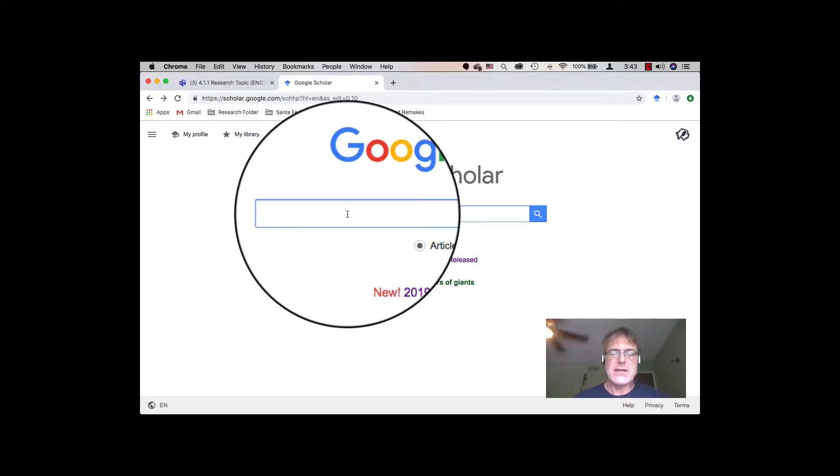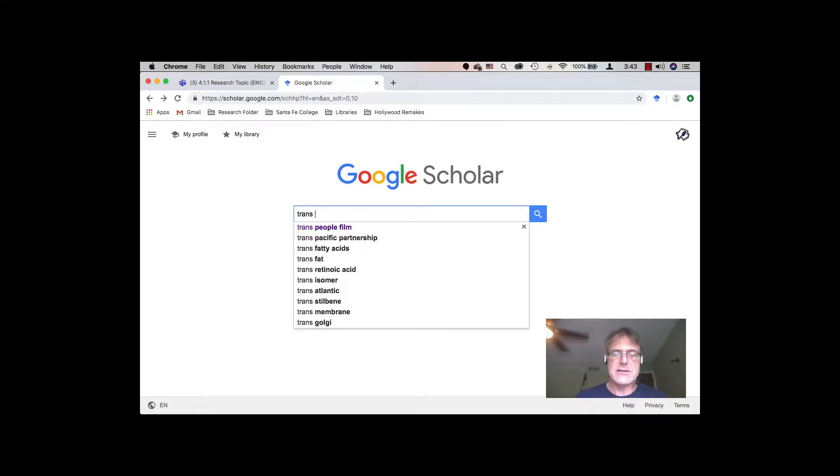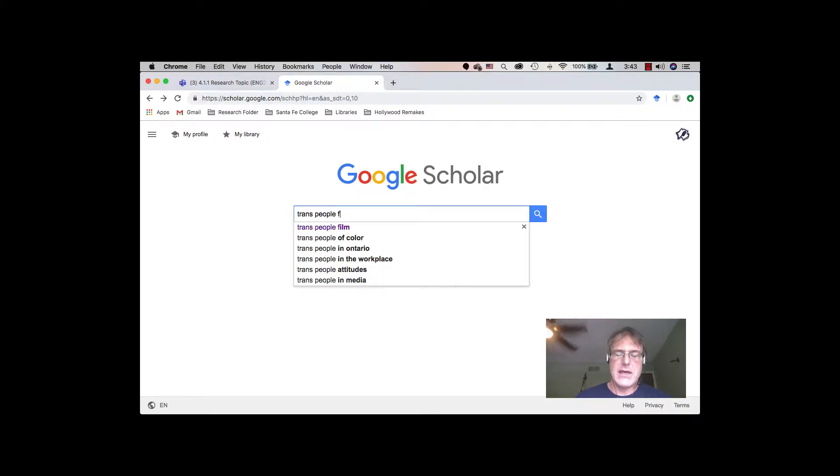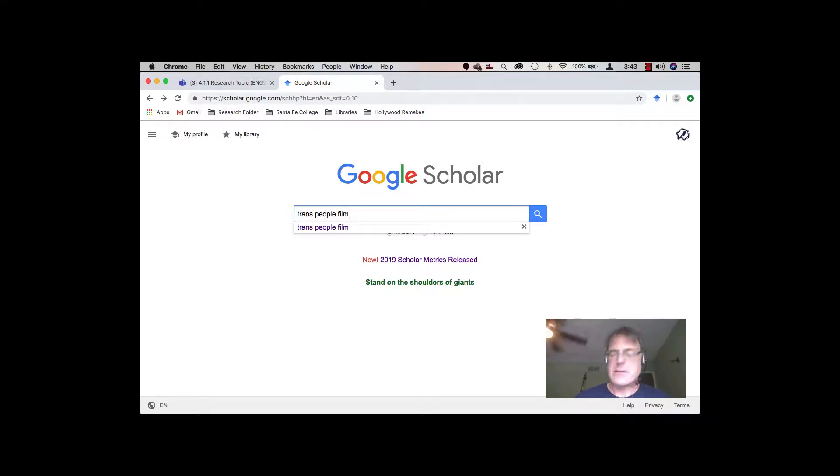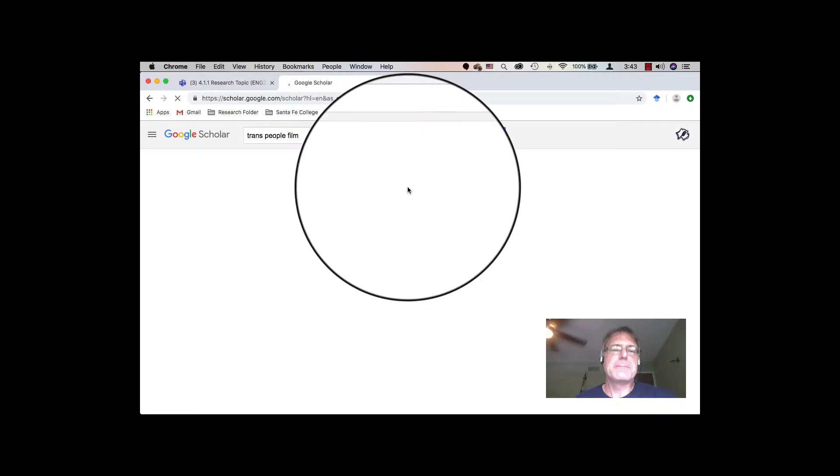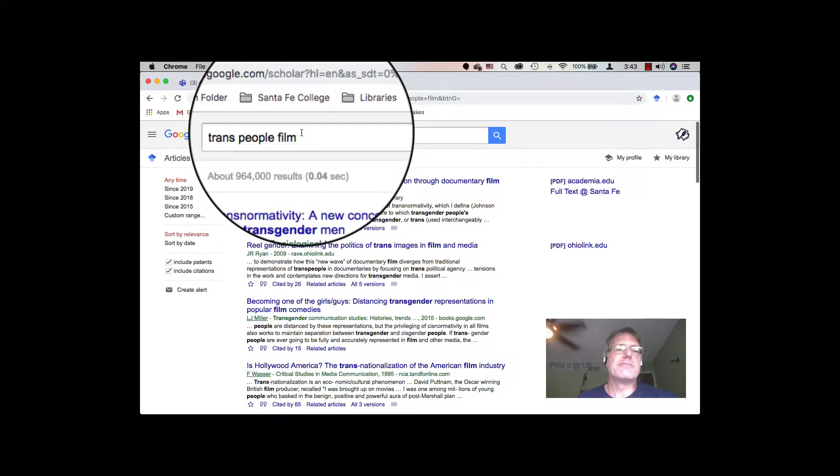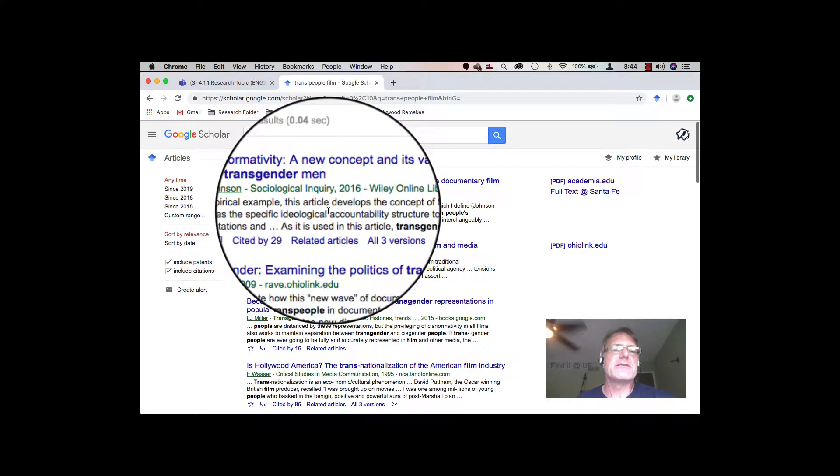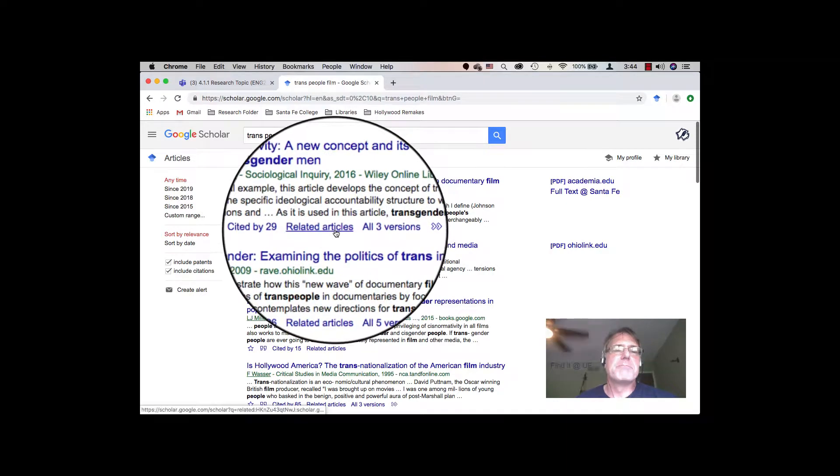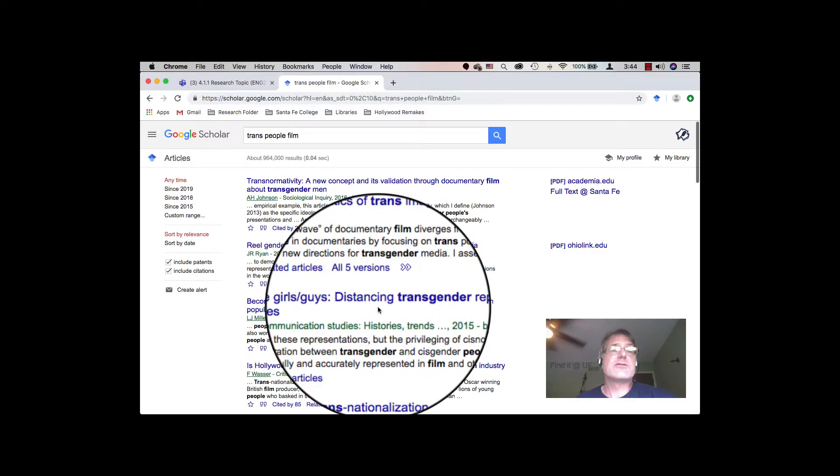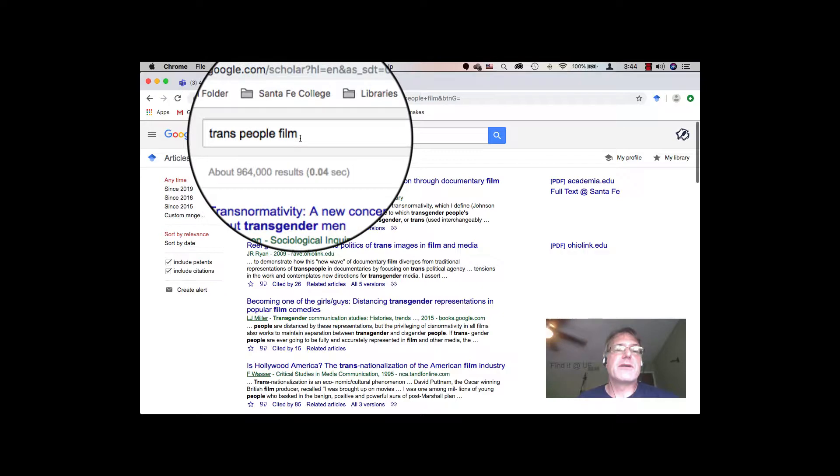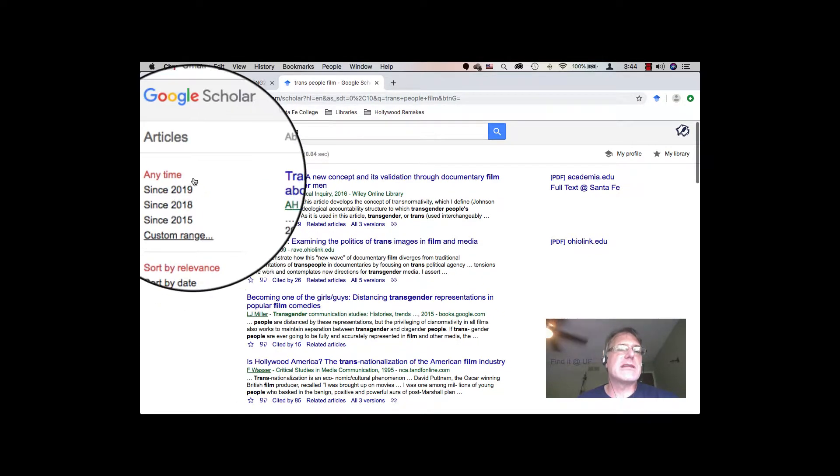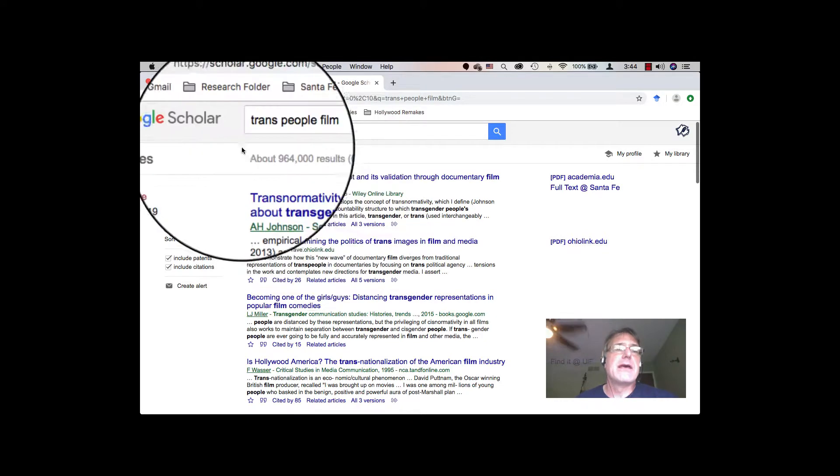If I did a simple search on trans people, using the term that Finn originally used, and did a search for trans people film, that could get some results and we could just see what we get with that. But film is often a term used in a lot of different disciplines, so it might mean something different in a different context. But you'll notice that we actually do get a lot of hits just off of looking at trans people and film. And I haven't even sorted anything with dates or anything, and they've all kind of floated to the top.